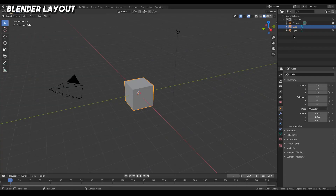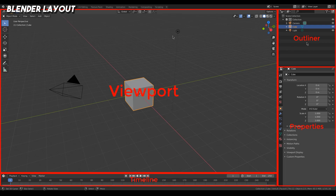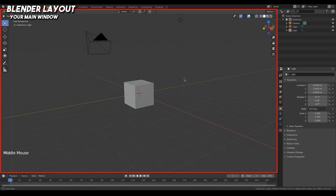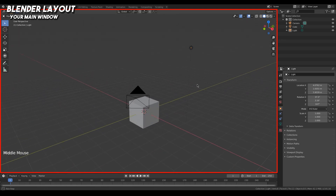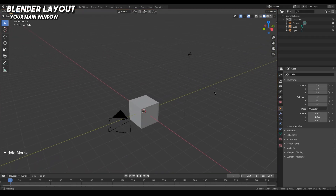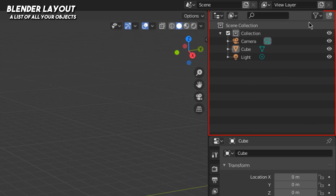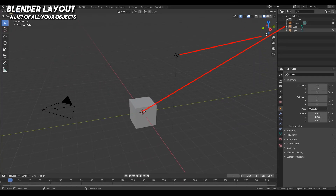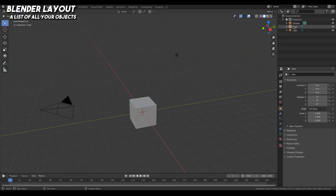The next thing I want to talk about is all these different windows you see around here. The first window is our viewport — this is basically where you'll be navigating 3D and seeing everything you're working on, your 3D canvas. You'll be spending a lot of time here. The next window is the outliner up here. You can see I have three things in here that correspond to what I have in my scene. This is an archive of everything currently in your project, and every time you create a new object it will be archived here as well.